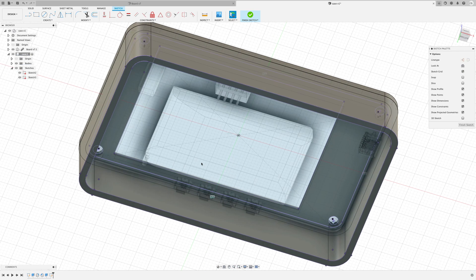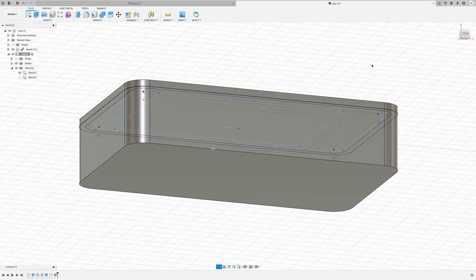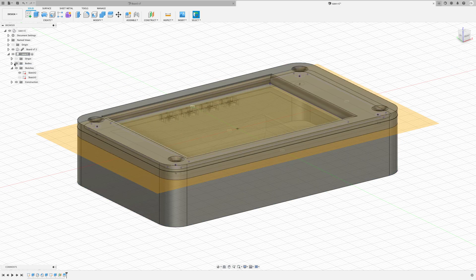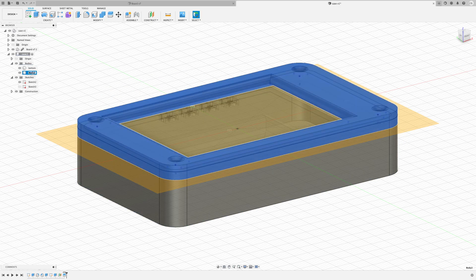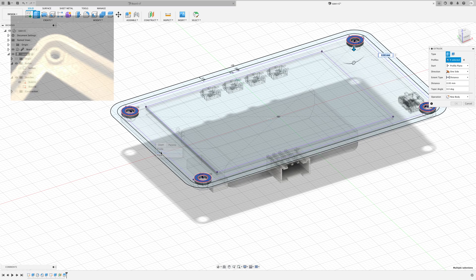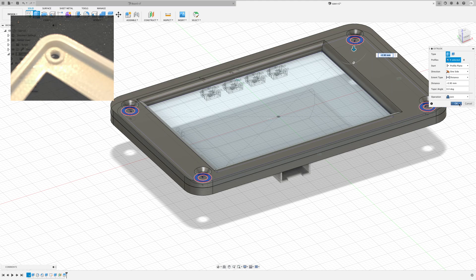We then simply split this using the split body tool and a construction plane. The PCB is slightly lower than the actual screen so I'll extrude some supports for it from the front of the case.